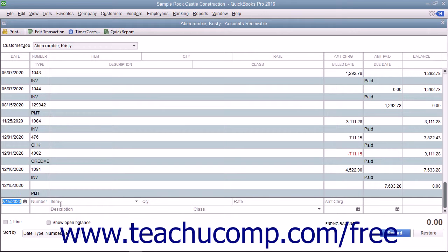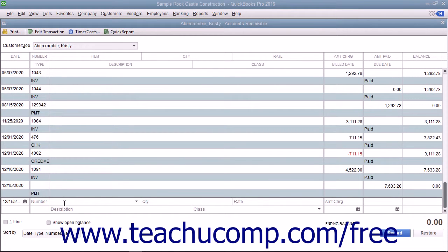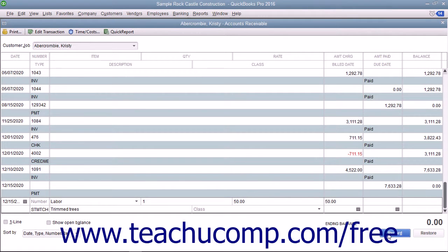To make an entry in the register, enter the date, item, quantity, and accounts receivable account to which you want to place the charge into the next available entry row within the register. Then click the Record button to record the statement charge.